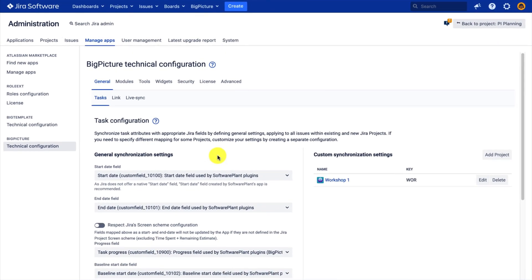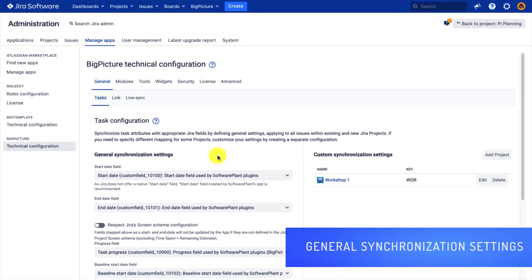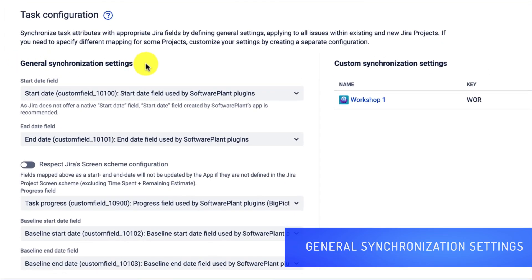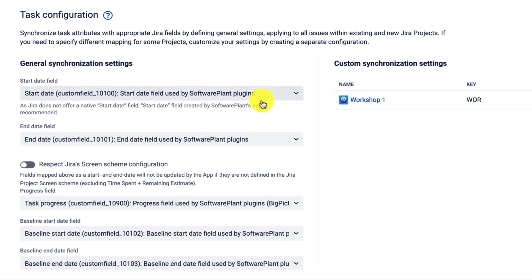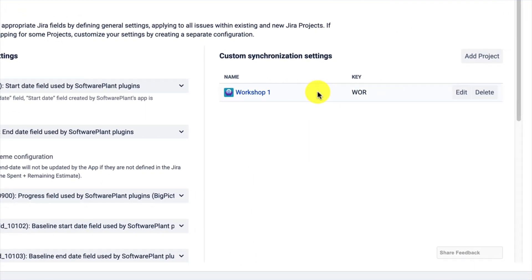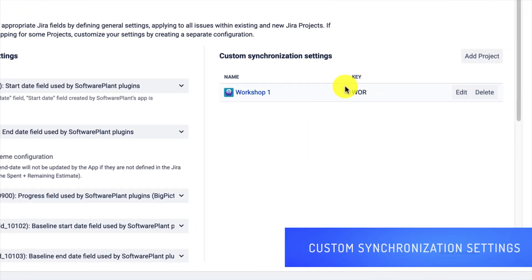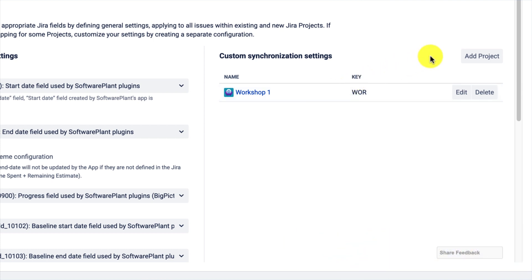The most important section is the General Task tab. Here you will find the general synchronization settings — in other words, fields which will be updated when using Big Picture or Big Gantt. We have two sections: the general synchronization settings, which apply to all projects, and the custom synchronization settings if you want a dedicated configuration for selected projects.